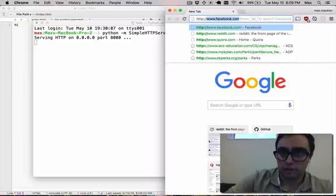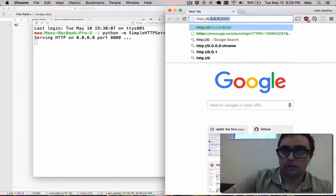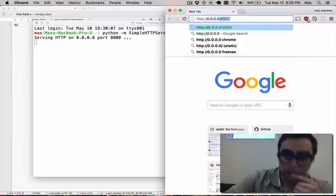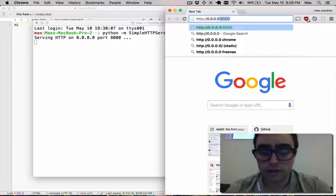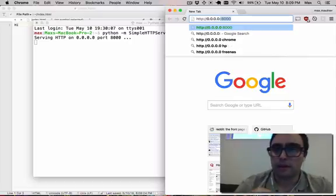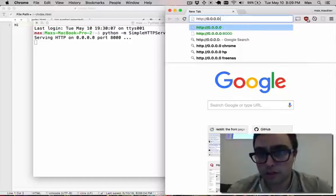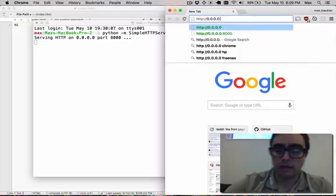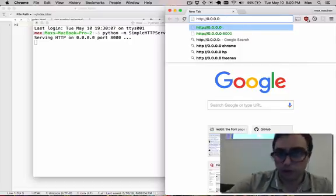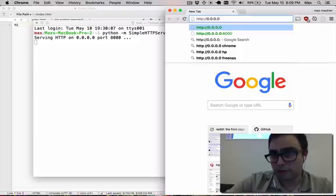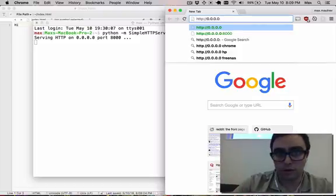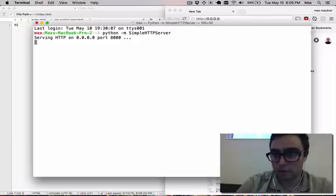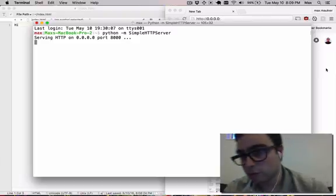So it's at HTTP colon slash slash, the IP address, which for our purposes is our local IP address, and then a colon delimiter to indicate the port number that we want to communicate with on the remote server, which in our case is this process running in the terminal.